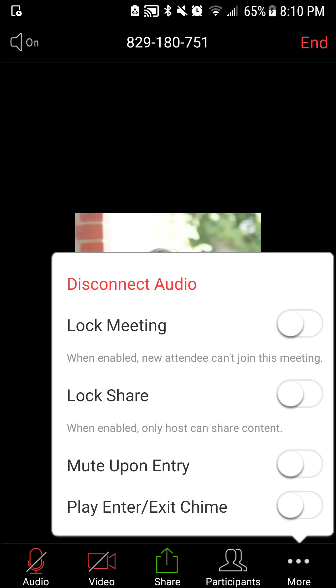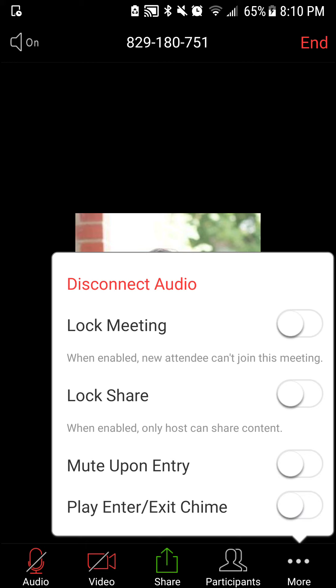Play enter and exit chime is currently off. If you wanted to know when somebody came in or left, you could turn that on.